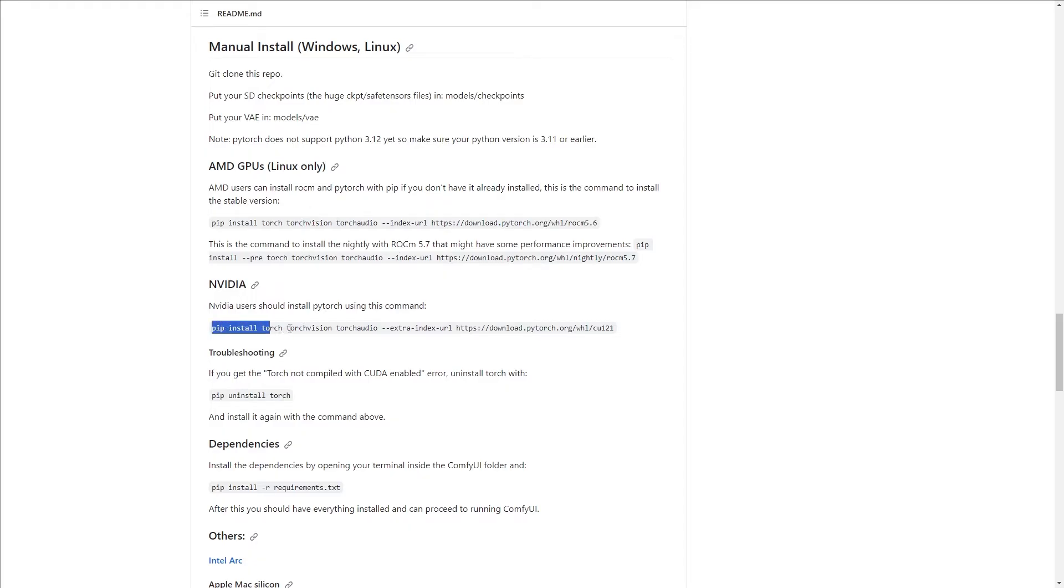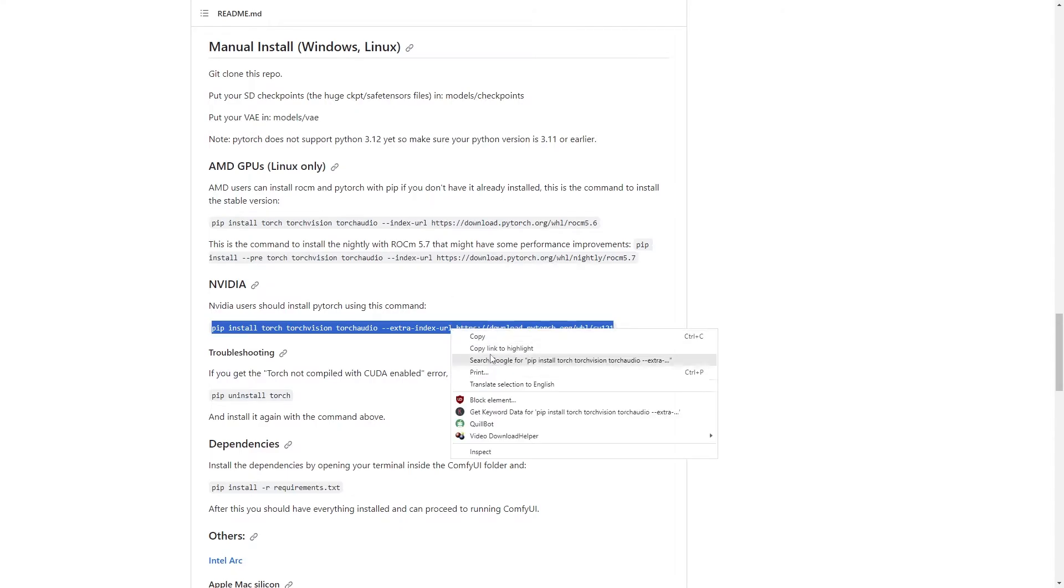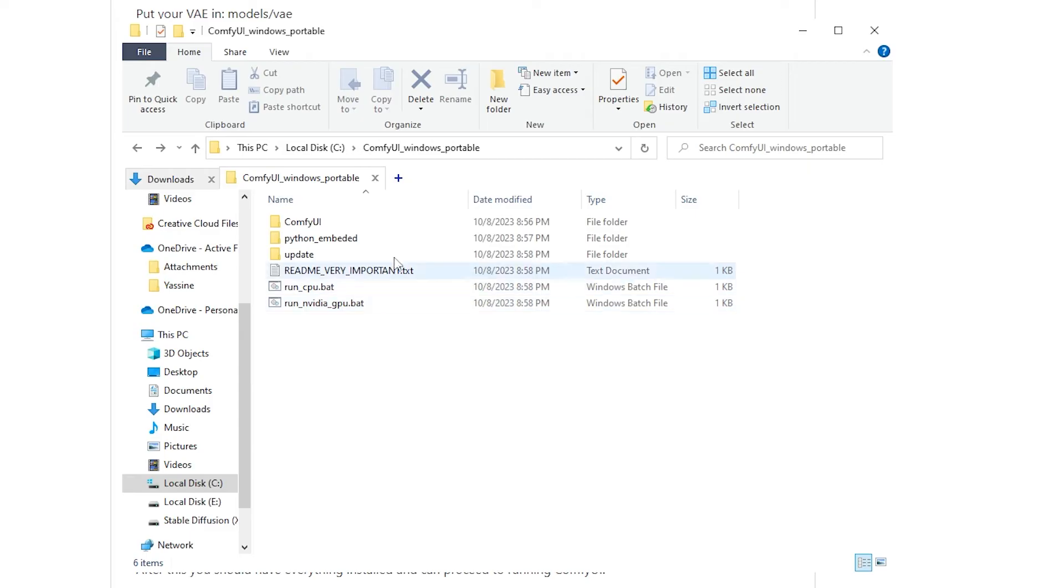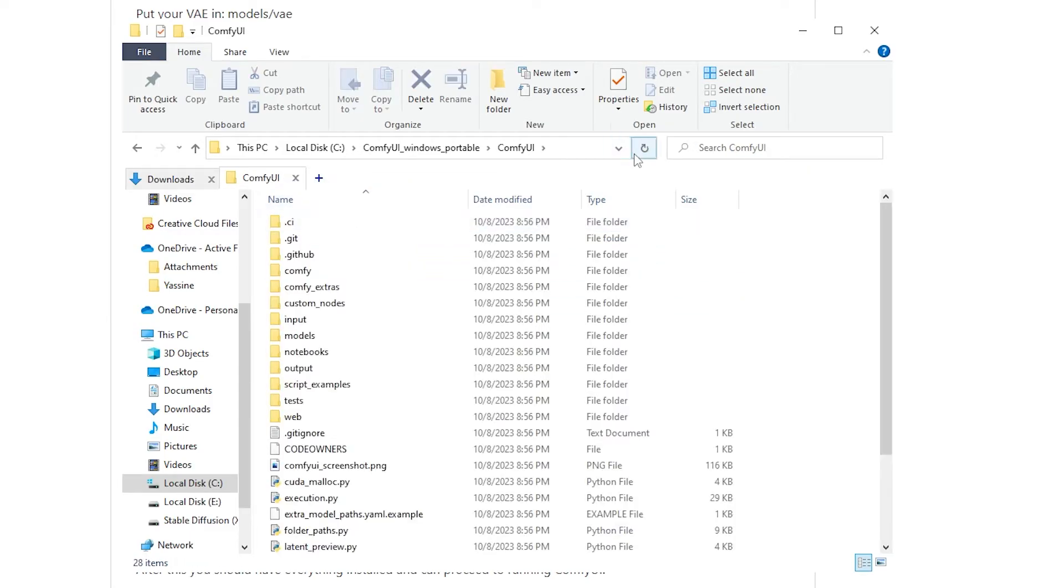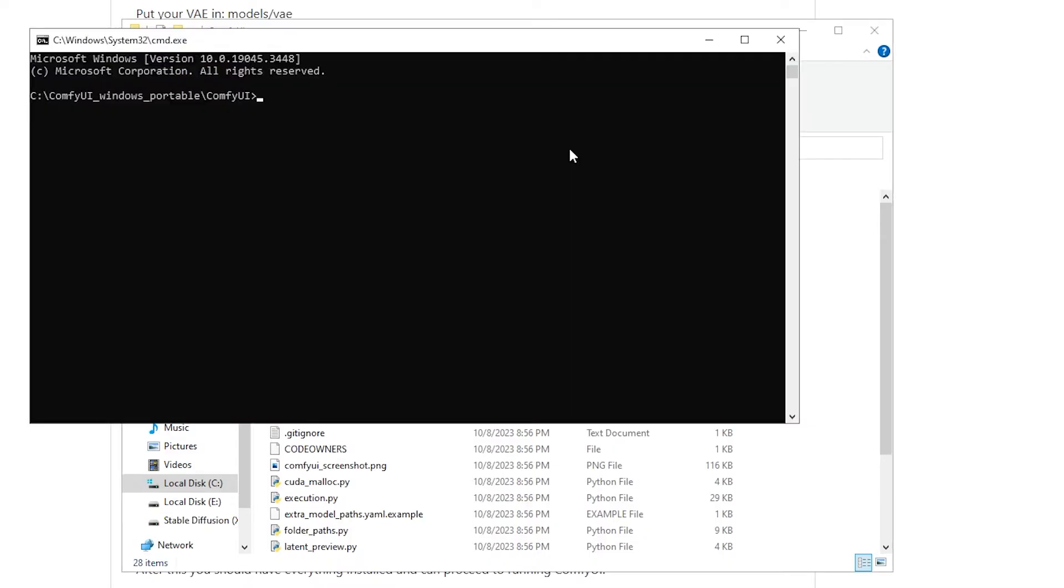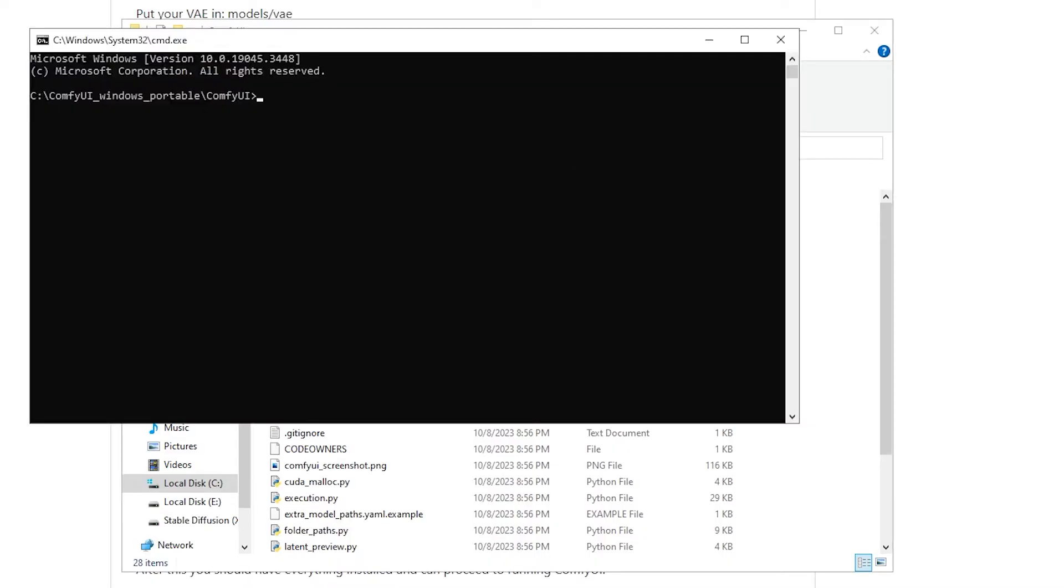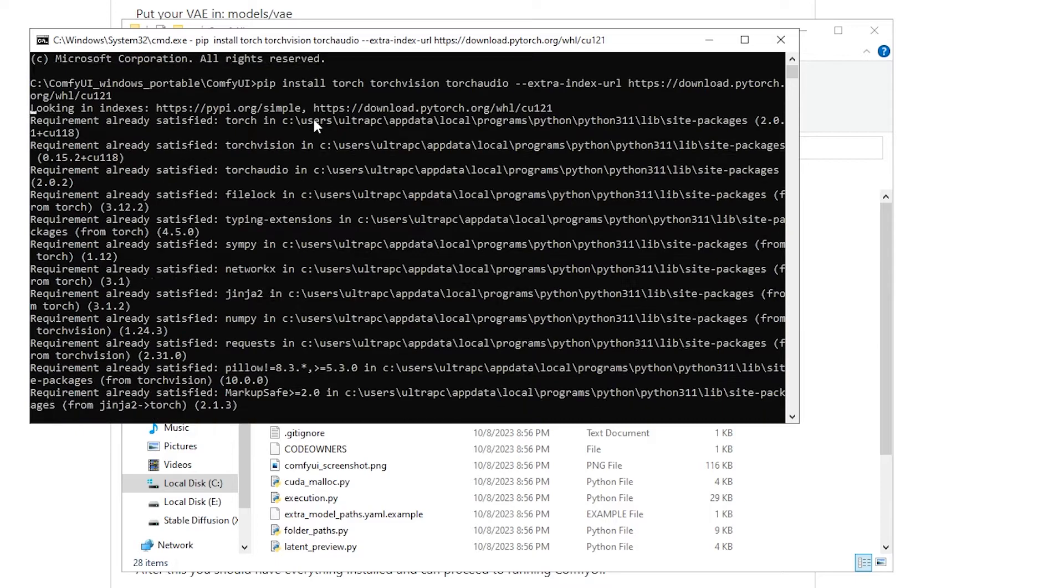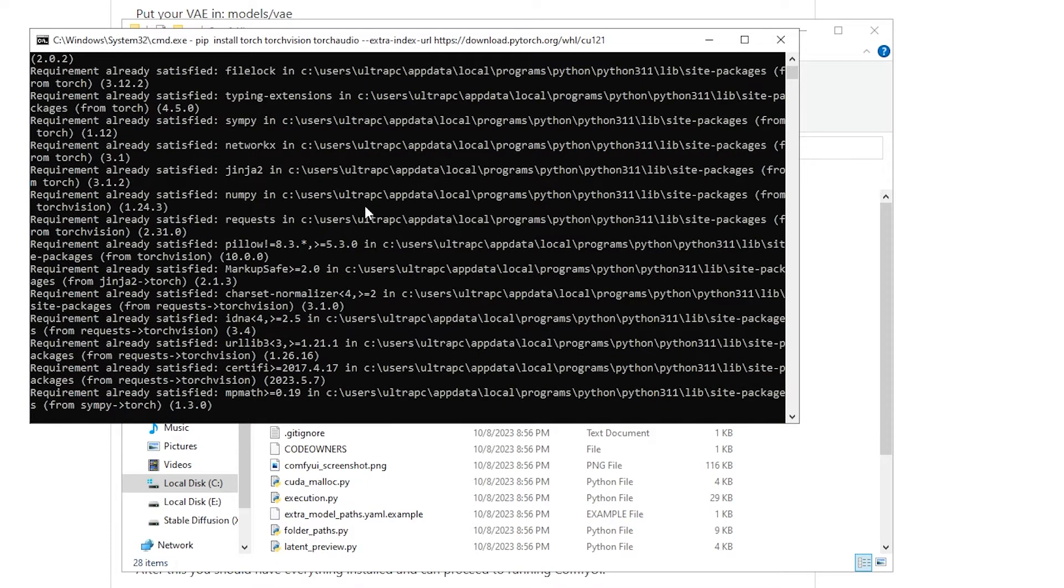For NVIDIA users, you want to highlight all of this line here and click on Control-C. Back to the ComfyUI folder, you want to double-click in the main ComfyUI folder. Highlight the URL and put in CMD. We'll be in the command window and we want to paste that information and click Enter. This is going to install XFormers that helps speed up the generation time as well as PyTorch, which is needed to run ComfyUI.